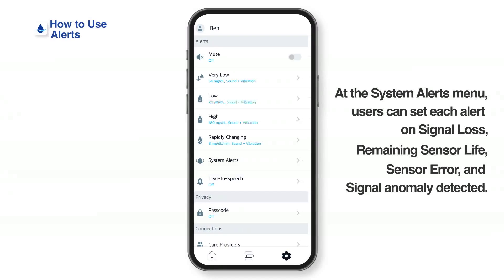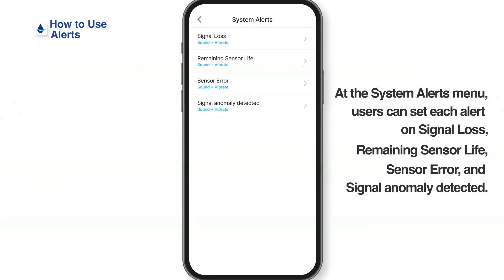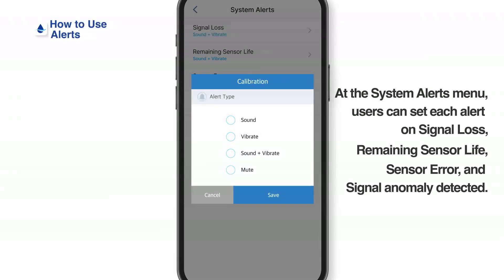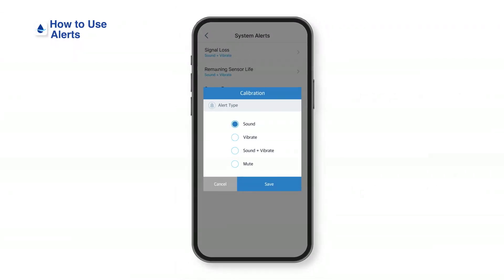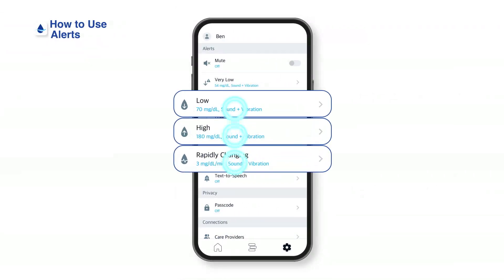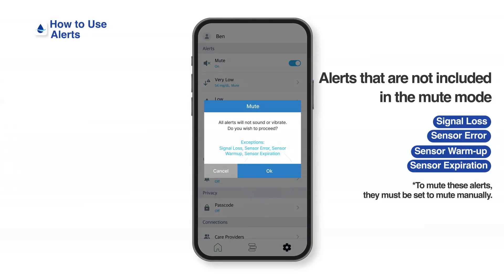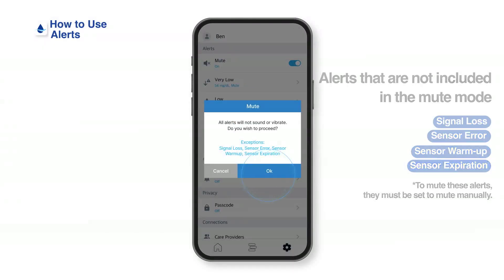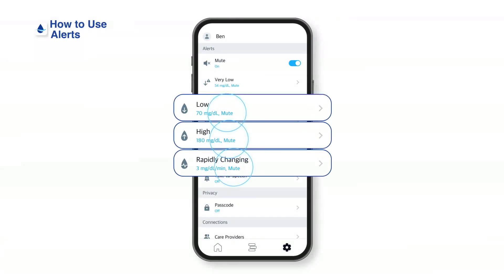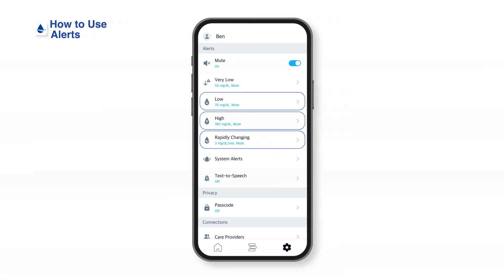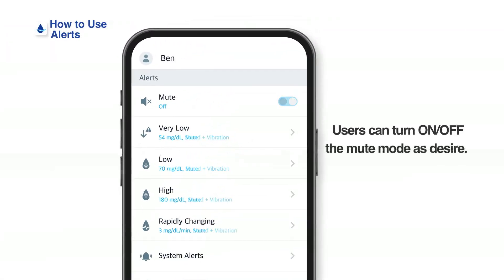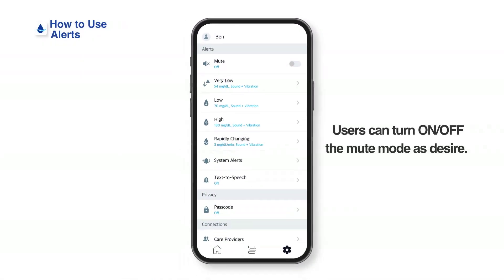System alerts: at the system alerts menu, you can set each alert for signal loss, sensor expiration, error, and abnormal activity. Mute mode: when you enable the mute mode, all alerts are set on mute. You can turn on or off the mute mode as you prefer.